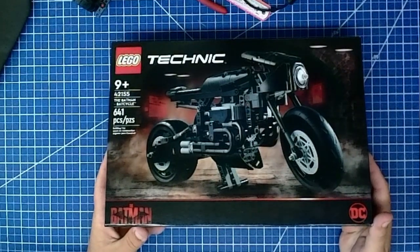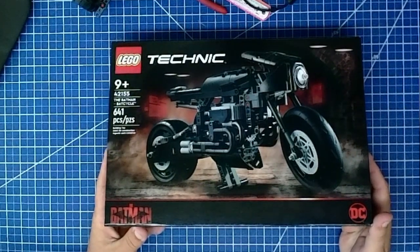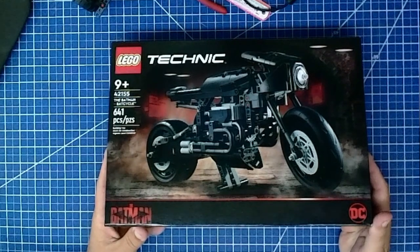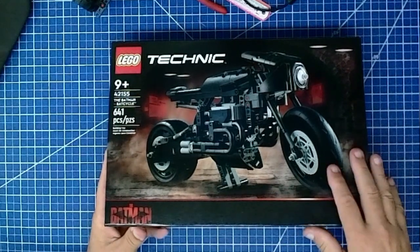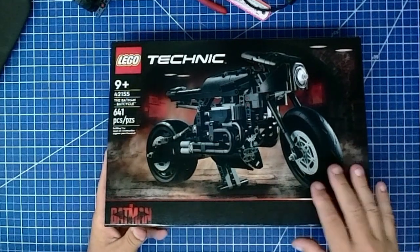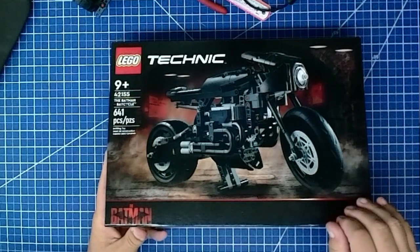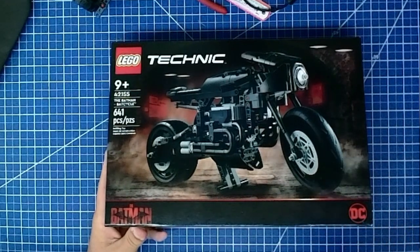Welcome, welcome to G-Tex Designs, I'm G-Tex. In this episode of Let's Look Inside, we're going to be looking inside the Lego Technic, the Batman Bat Cycle. Let's look inside it.